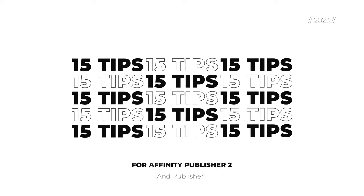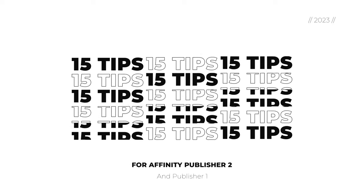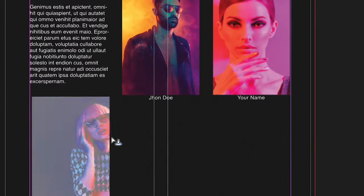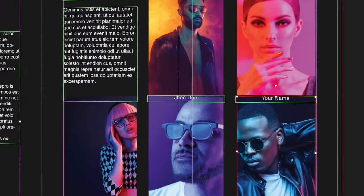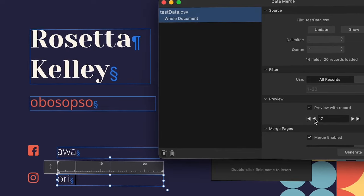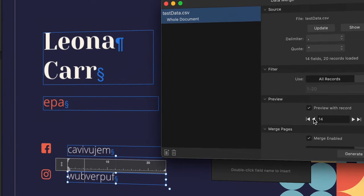Affinity Publisher is a brilliant app for desktop publishing and I've got 15 tips that will change your brain chemistry as a designer. Everything from managing multiple images at once to generating personalized designs with CSV data. These tips will definitely speed up your workflow and help you level up fast.